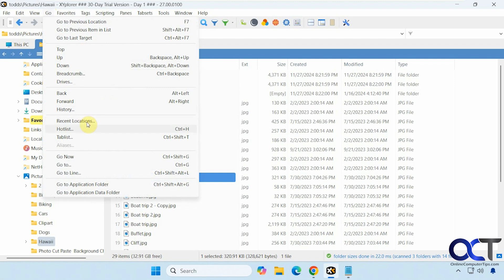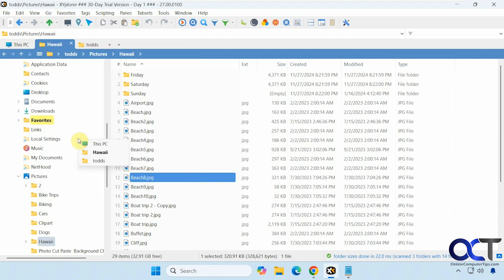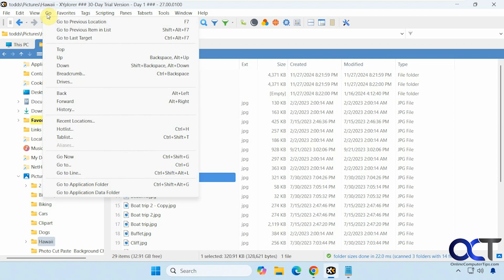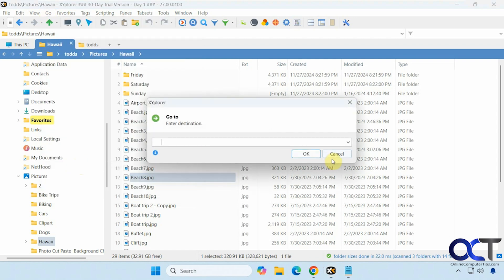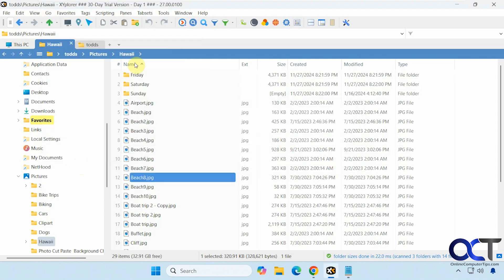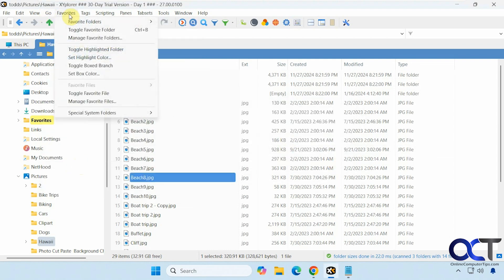See your drives as a pop out. Back forward history. Recent locations. Hot list. Tab list. Here's your open tabs. Go to. Enter a destination. And so on.